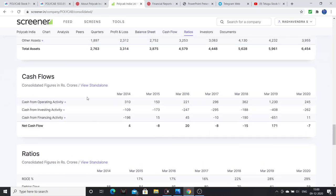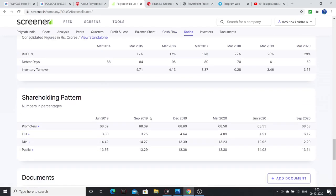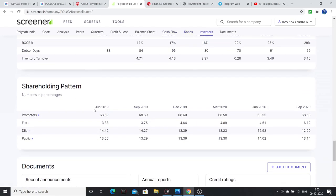Positive cash from operating activities. Promoter holding is stable at 68%. FII holding has increased 3-6%, DII is 14-12%. Overall a strong ownership structure.